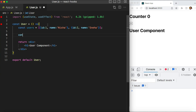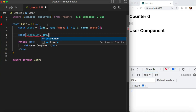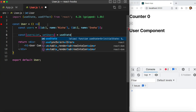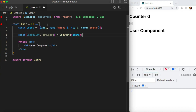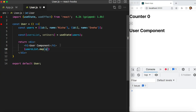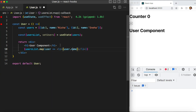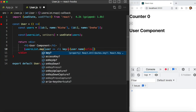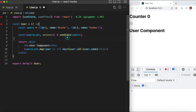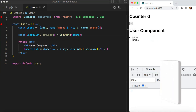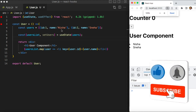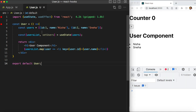I want to display this data on the UI and maybe later update it, so I'll keep it in state. I can say usersList and setUsers, using the useState hook with an initial state of the users array. To display it on the UI I'll keep it simple — just a list showing only the name, and I'll pass the key property using the id. When you see it in the browser it will display the names.